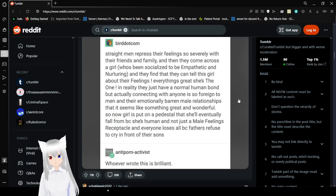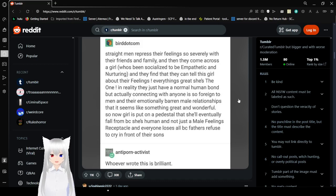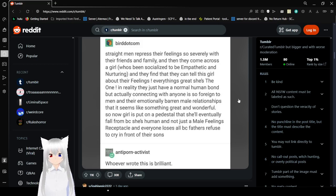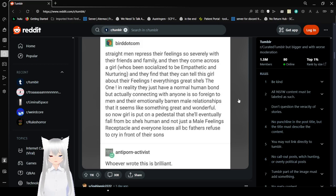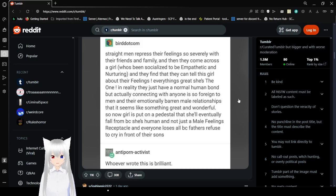Straight men repress their feelings so severely with their friends and families, and then they come across a girl who's been socialized to be empathetic and nurturing and they find that they can tell this girl about their feelings. Everything's great. She's the one. In reality, they just have a normal human bond, but actually connecting with anyone is so foreign to men and their emotionally barren male relationships that seems like something great and wonderful, so now a girl's put on a pedestal that she'll eventually fall from because she's human and not just a male feelings receptacle.